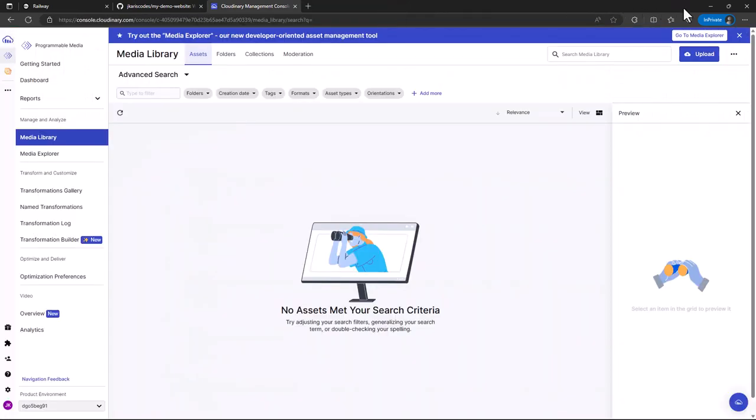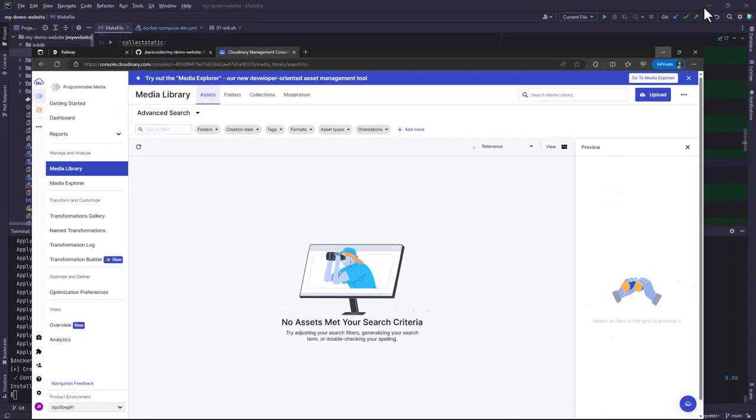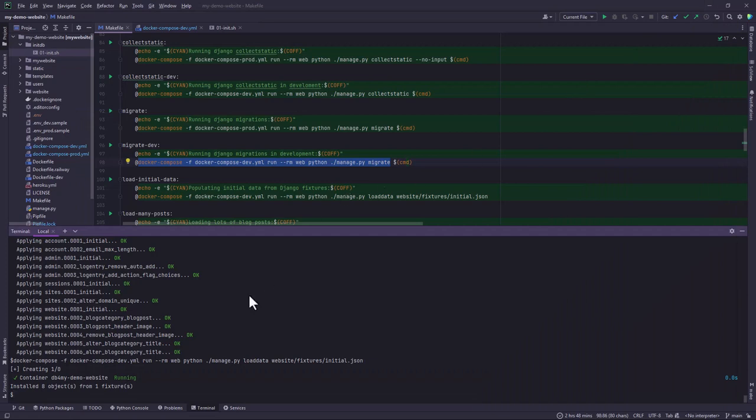Let me just close and we are going to look at how we can deploy this in a railway platform as a service.